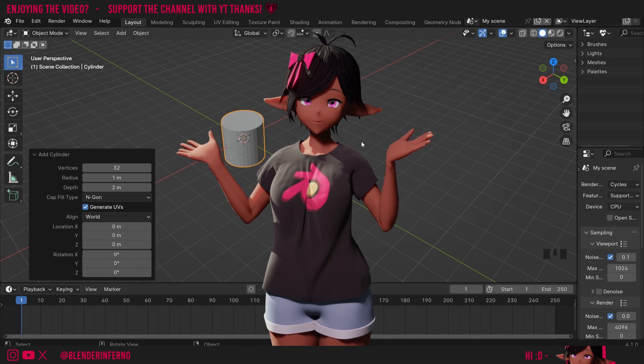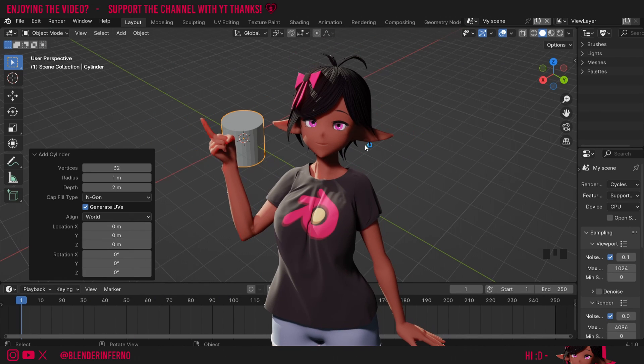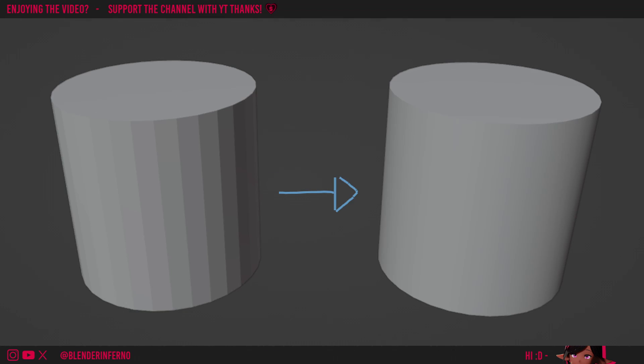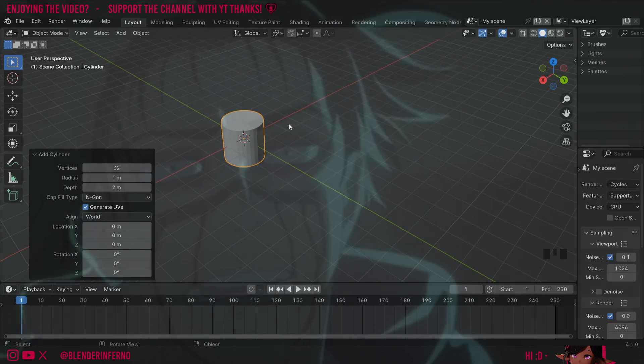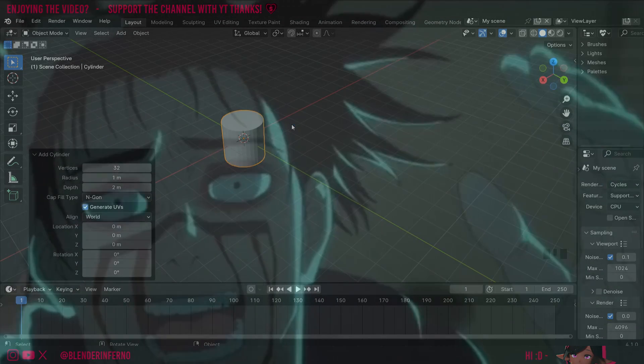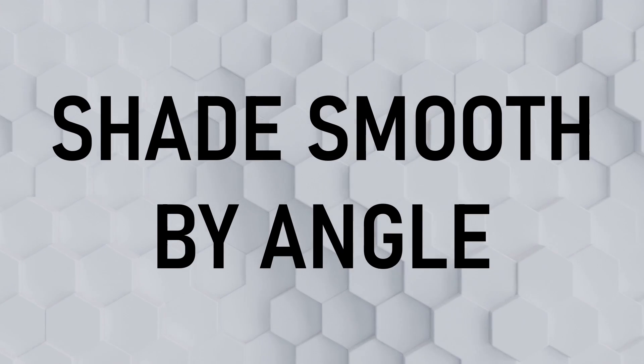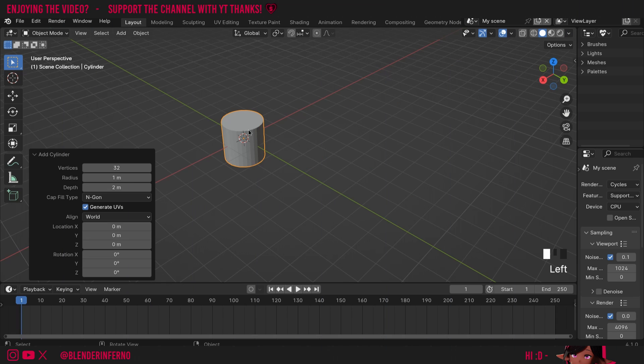In Blender 4.1 onwards, you'll notice you can't shade auto smooth to get this nice effect here. Rather, auto smooth has now been replaced by two new features. Let's start off by going over shade smooth by angle.